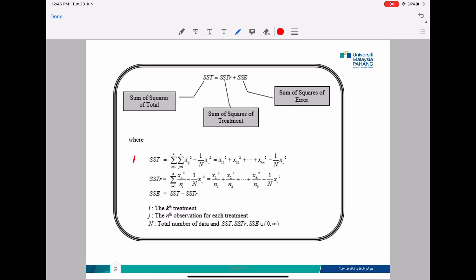The first formula is for SST. SST equals the sum of all squared data values (x11 squared plus x12 squared plus all data squared) minus (1 over capital N) times x-dot-dot squared, where x-dot-dot is your big total. Don't forget to square the big total. Solve this formula to get your SST value.